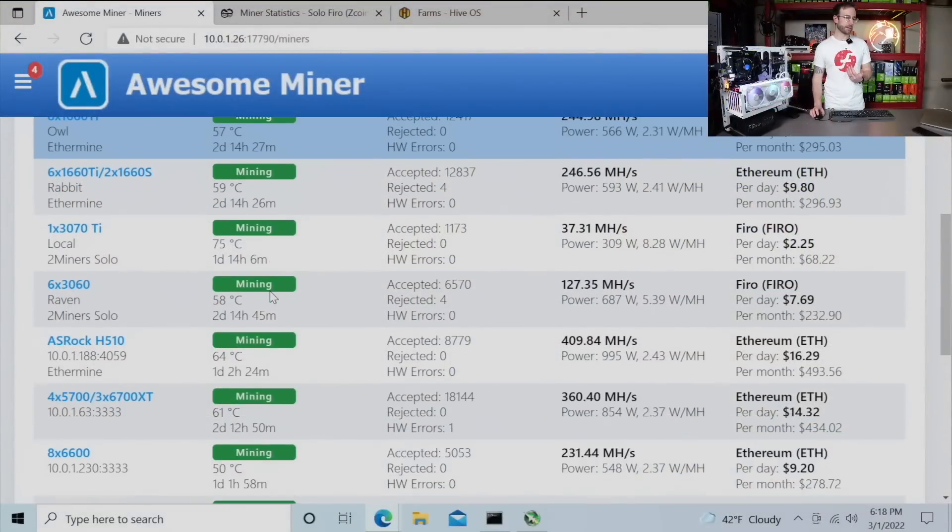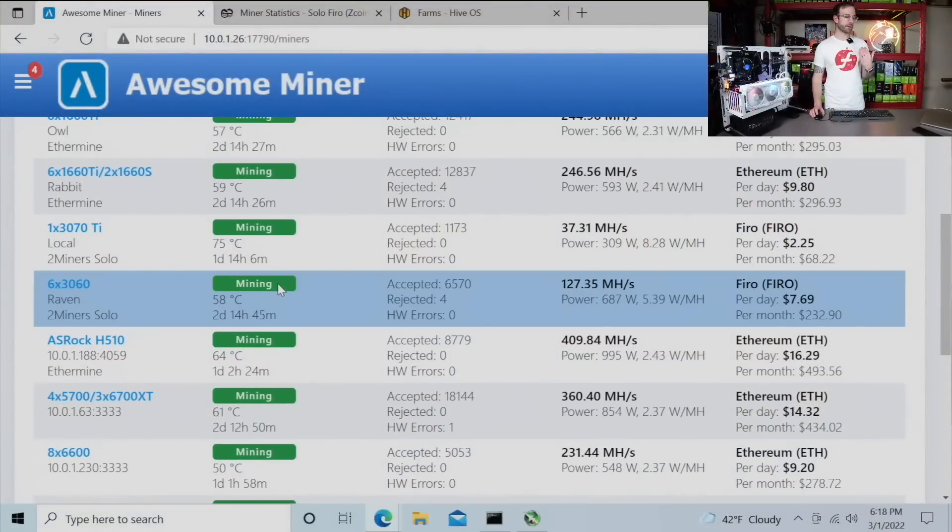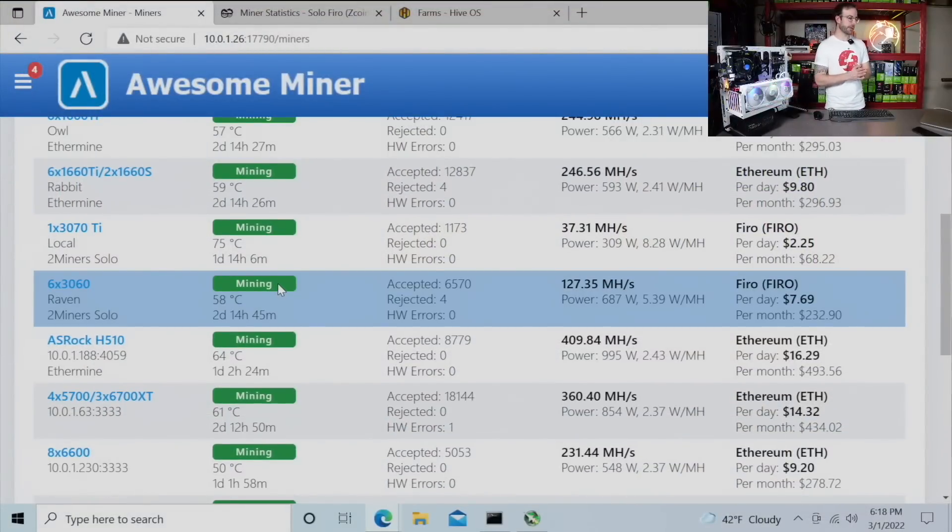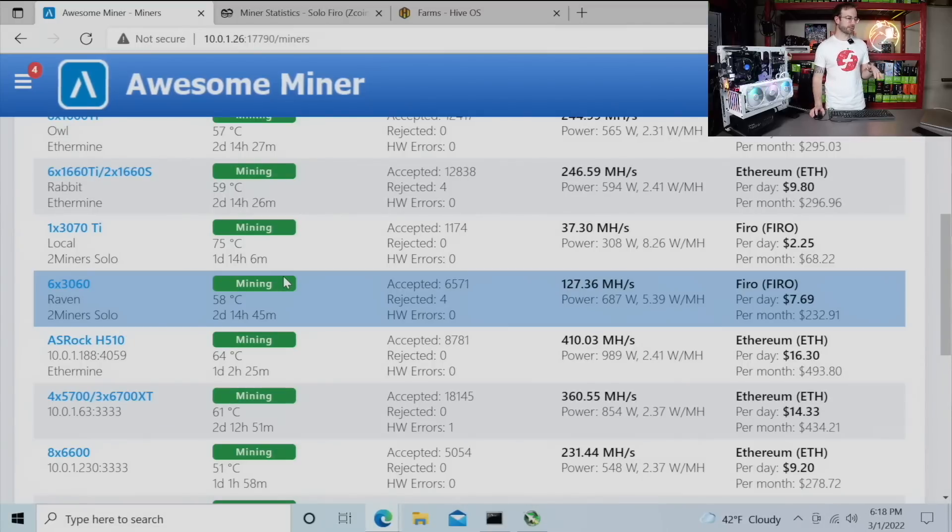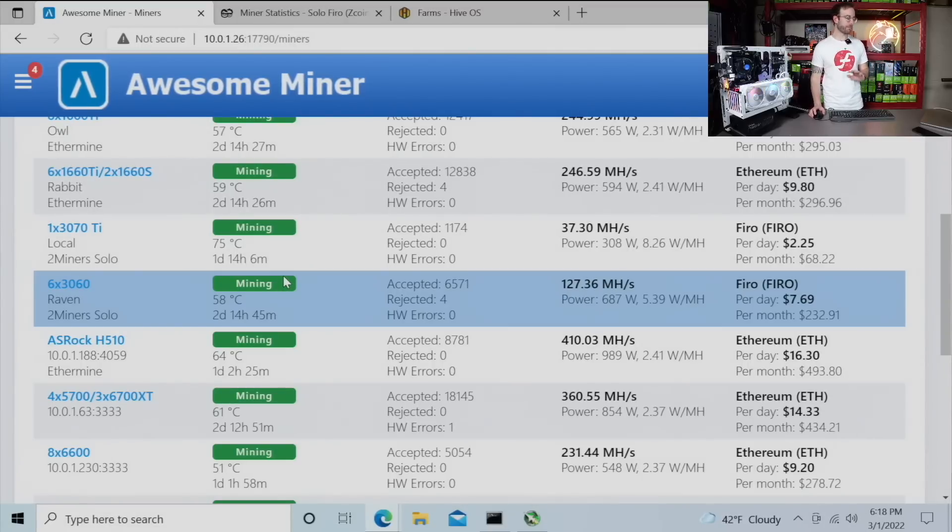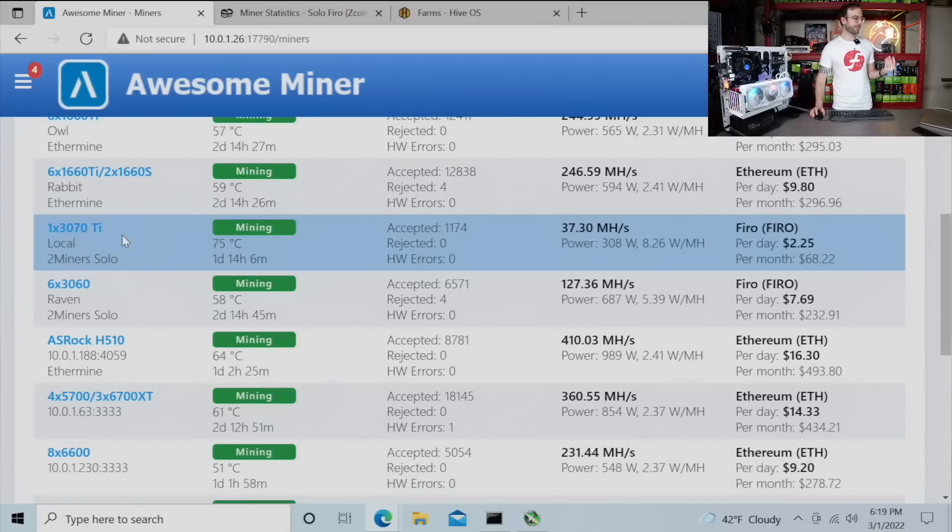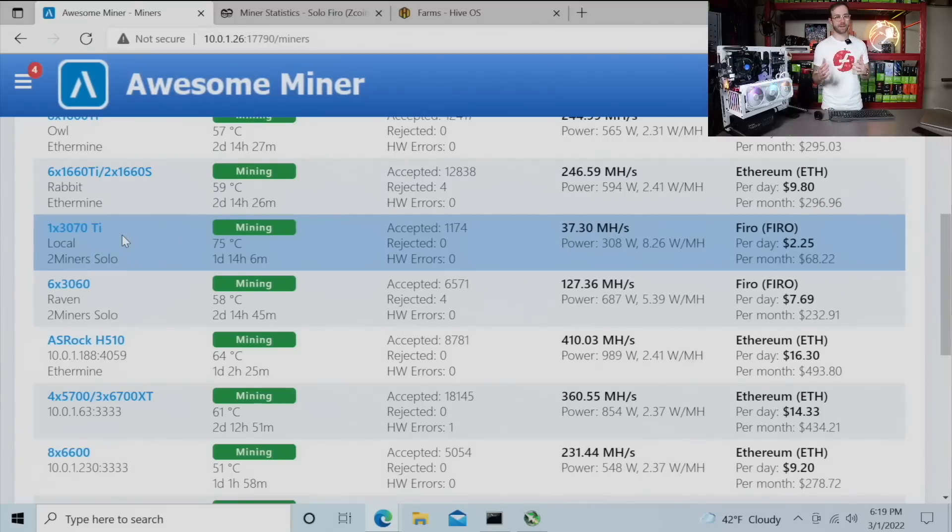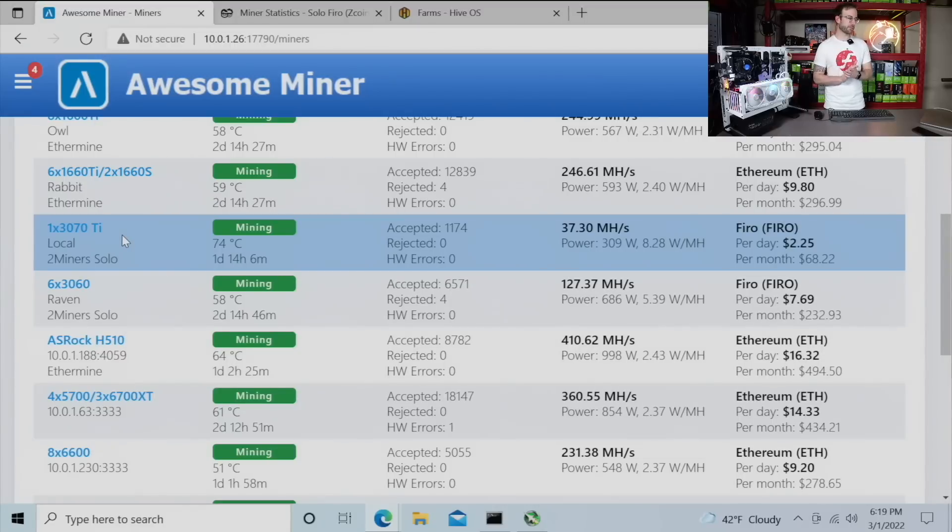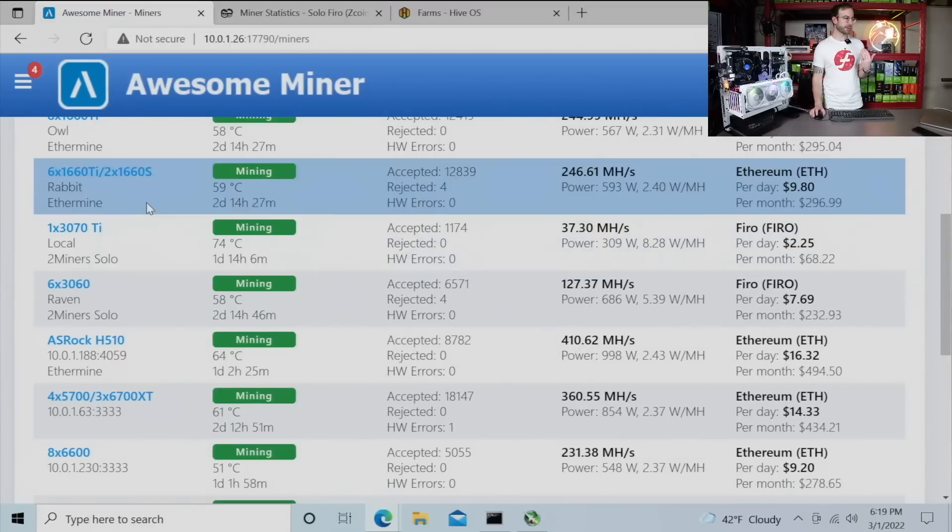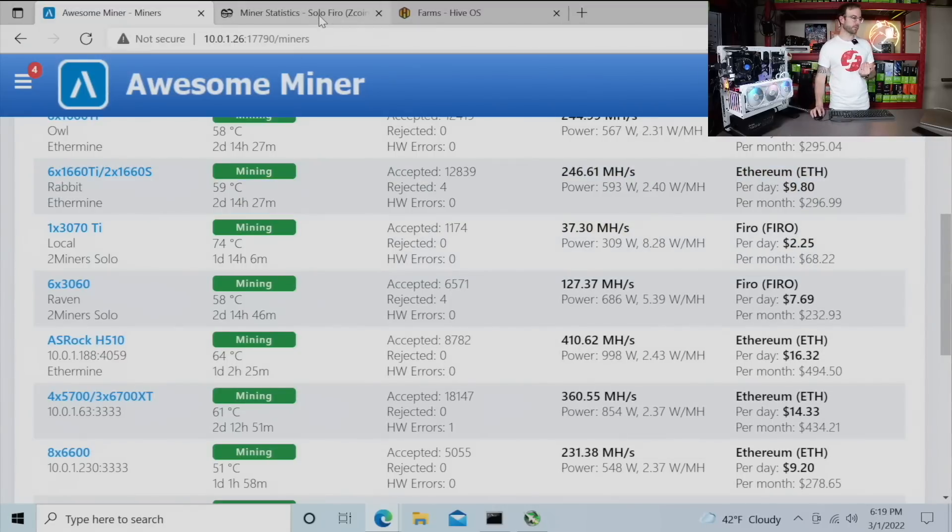What else am I mining? Firo. Let's talk about Firo. So I've been solo mining Firo. And you can see I'm mining it on this six card 3060 rig, which has remained unchanged for many, many, many months now. And then I have this single 3070 Ti, which is on my main PC upstairs, that will jump on and off of it as I'm using or not using it. So let's take a look at how I'm doing with solo mining Firo.